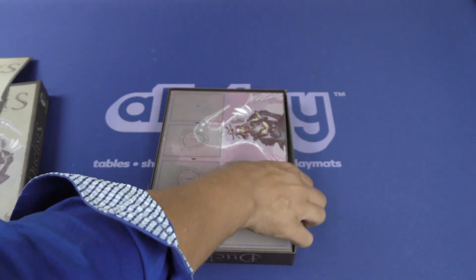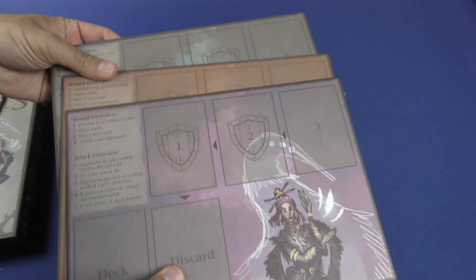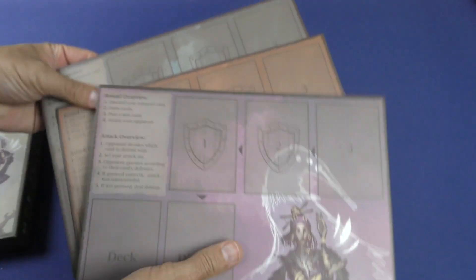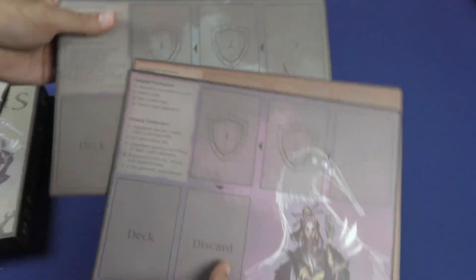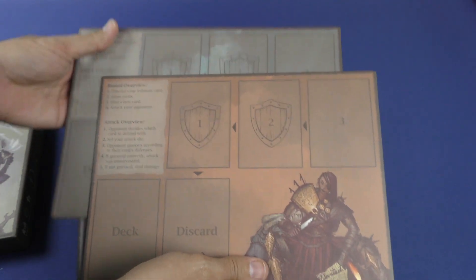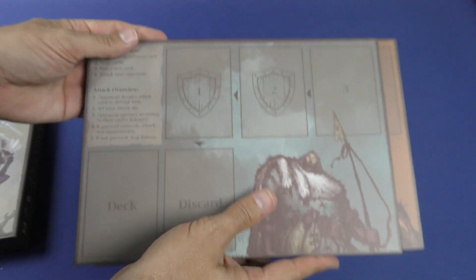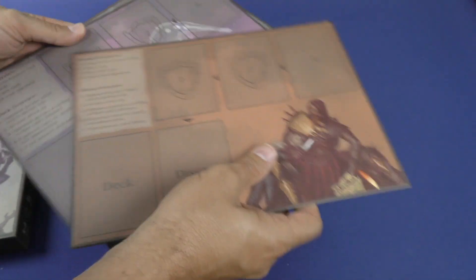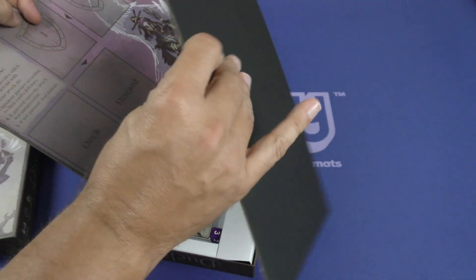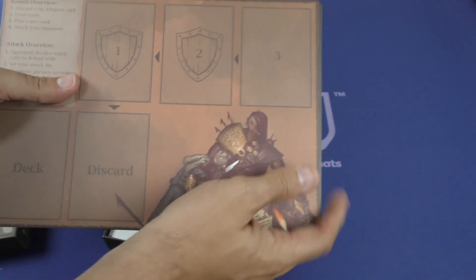Now, these look like the player boards. I guess you have three player boards, so there's some sort of choice to choose who you want. And these are actually really good. Really nice quality. Artwork. I do like it.